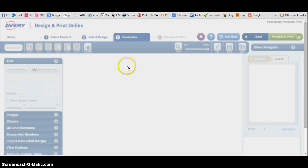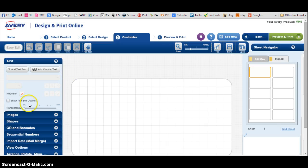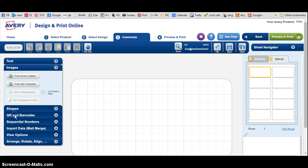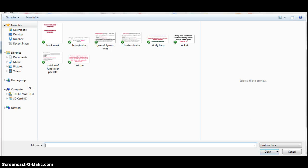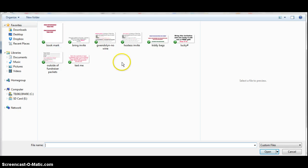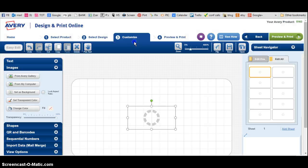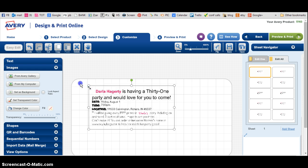It brings you to this page. Then you go over here to Images, you click From My Computer, and you go to your folder wherever it's at and you click on the picture that you want.